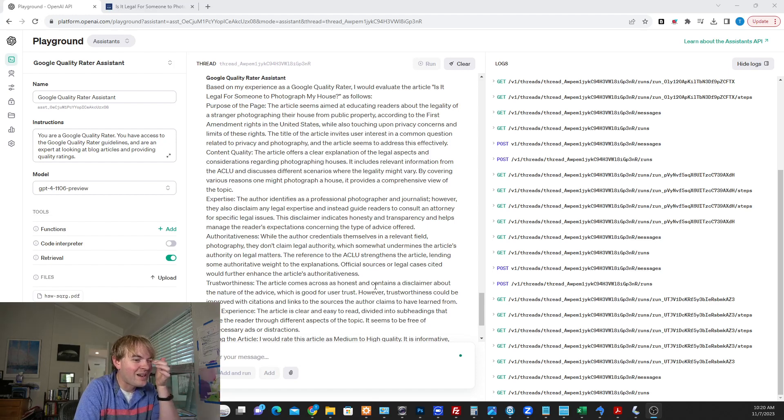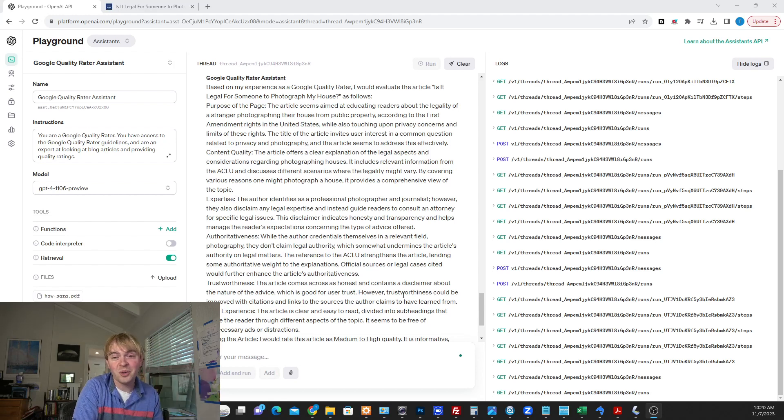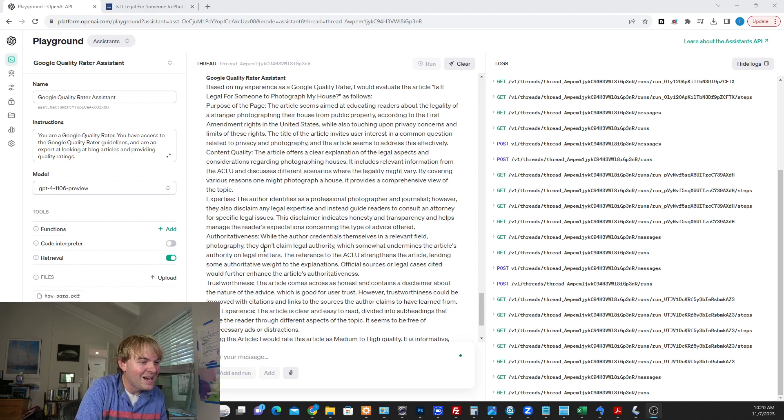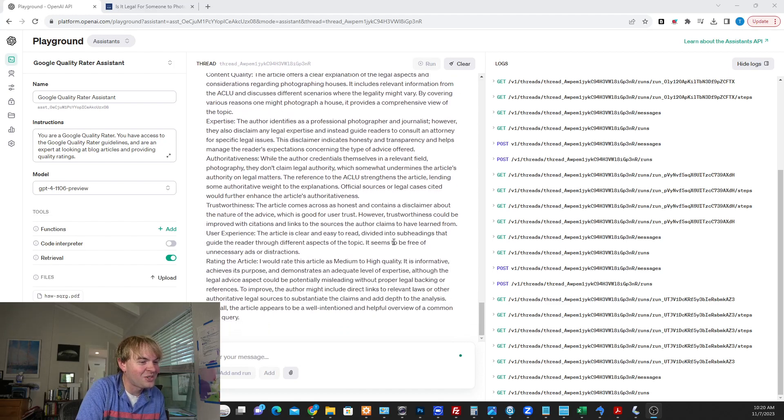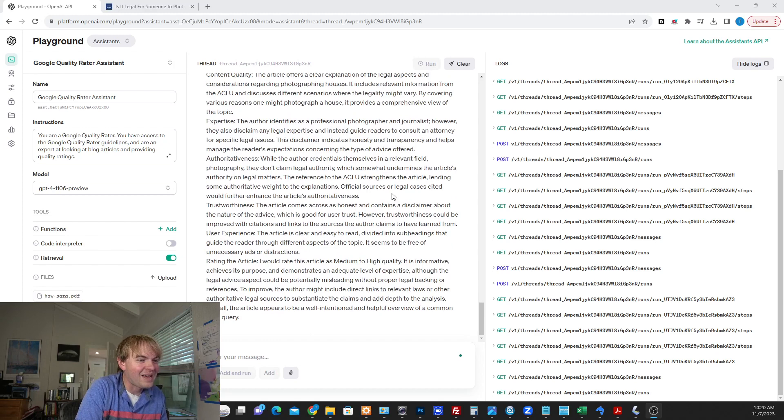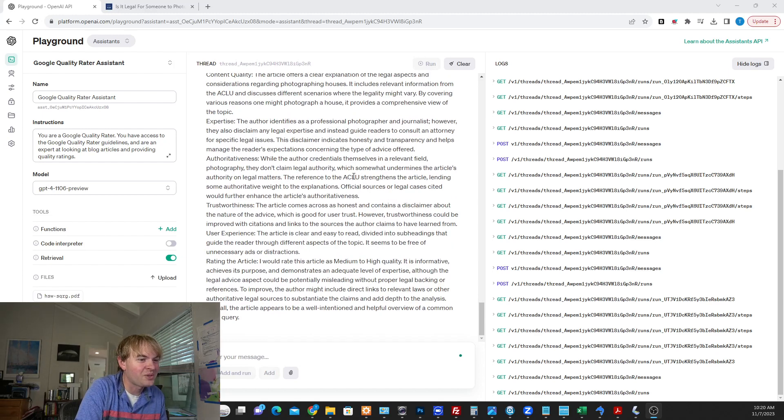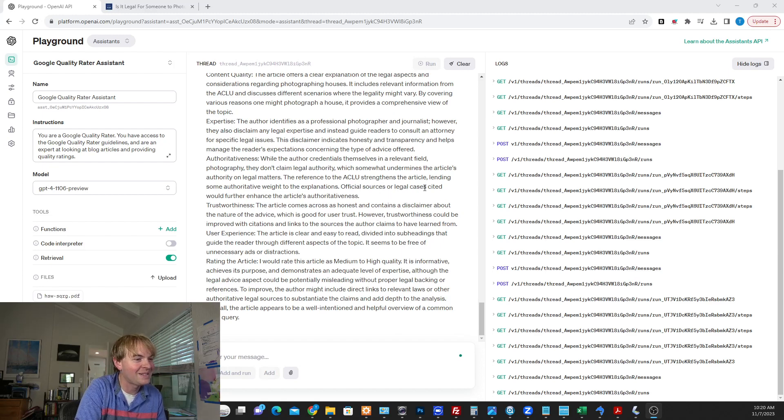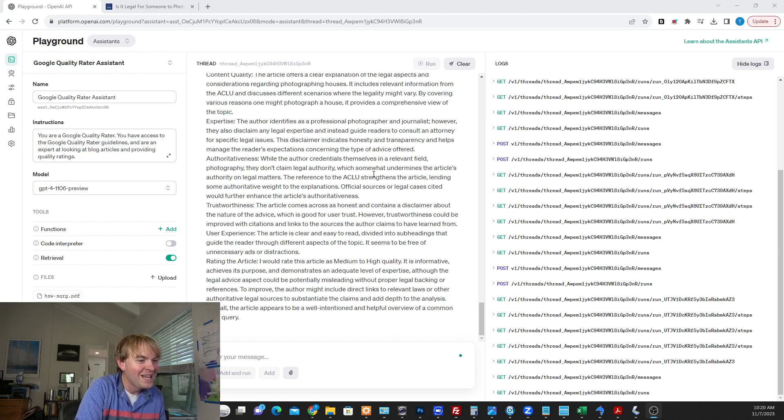They also disclaim legal expertise, and it says that disclaimer indicates honesty and transparency and helps manage the reader's expectations. So that increases, it recognizes the expertise, talks more about that here, how that increases the trustworthiness of the article that I say this is not legal advice. Better talk to your attorney. And it likes that I cited sources, essentially, here. But it does say maybe I should cite more official sources. ACLU, I think, is a pretty good source. But maybe I should cite some government sources or specific legal cases, it says, which is a smart idea, actually.